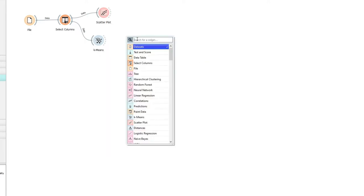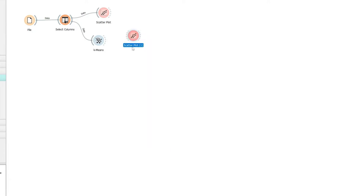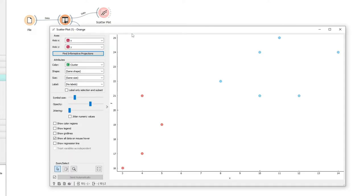So again we can use the scatter plot to see that. And we can see we've got the class colors in red and the class colors in blue. So these are clusters.